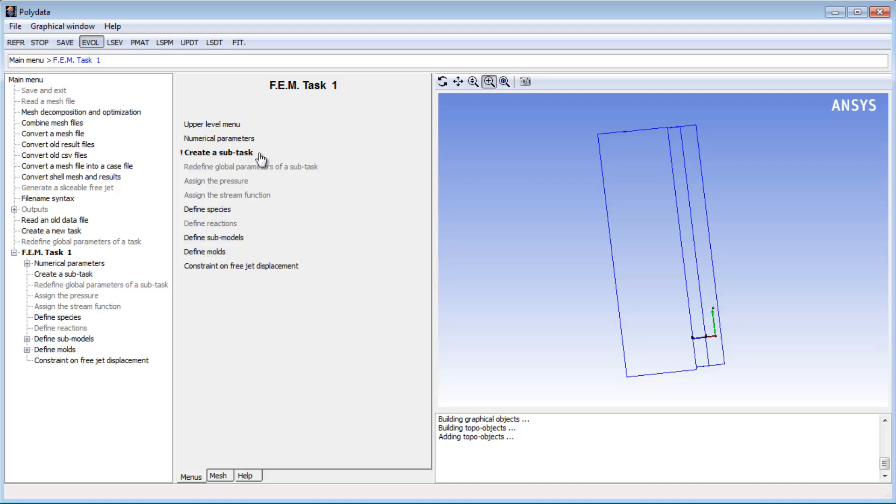Now in this video, I will continue with the definition of an inflating parison that contacts the mold and set up the numerical parameters for the calculation of the results.